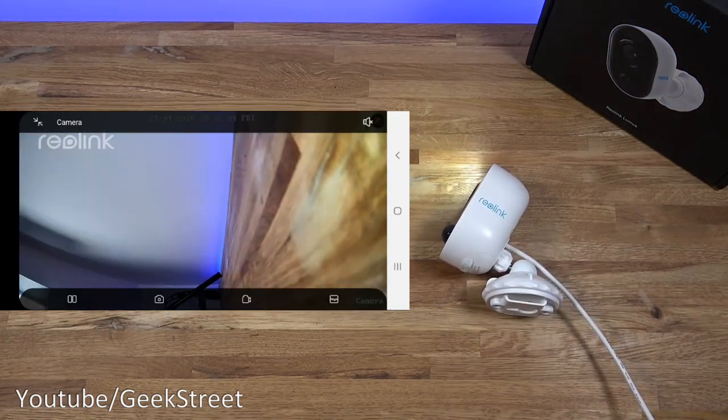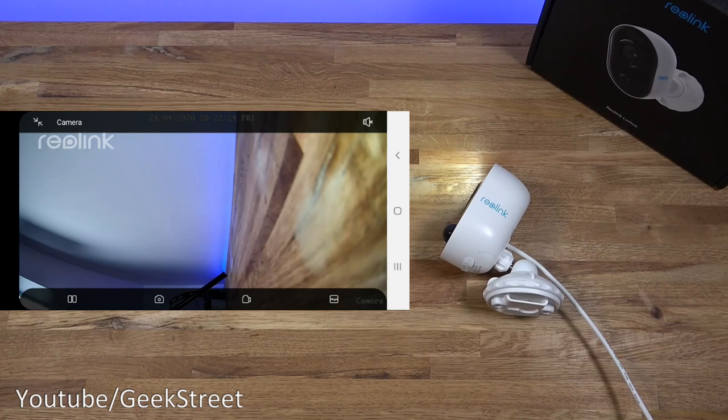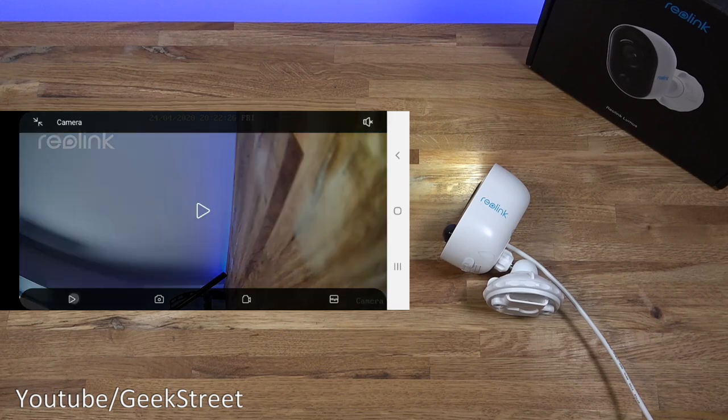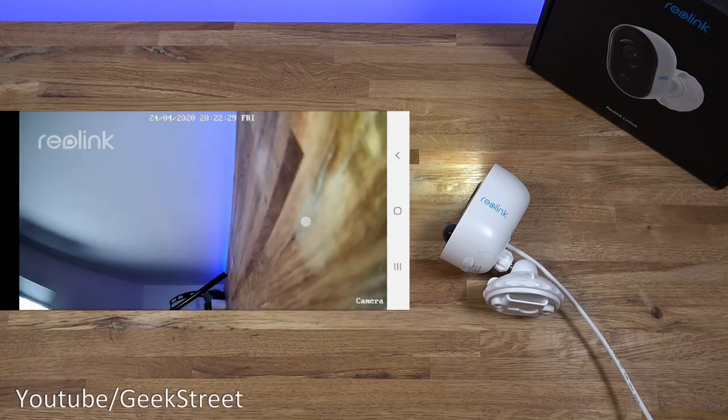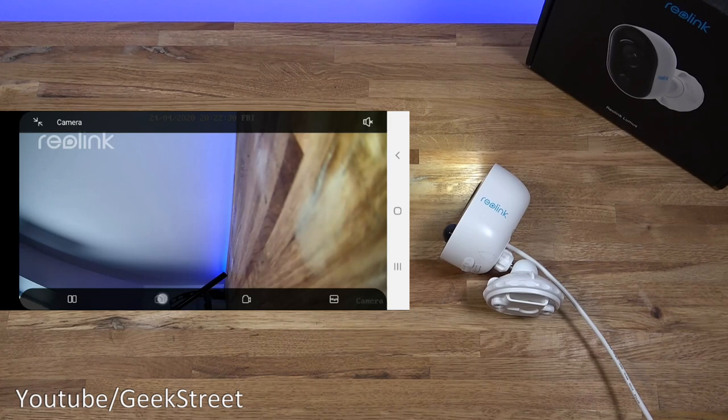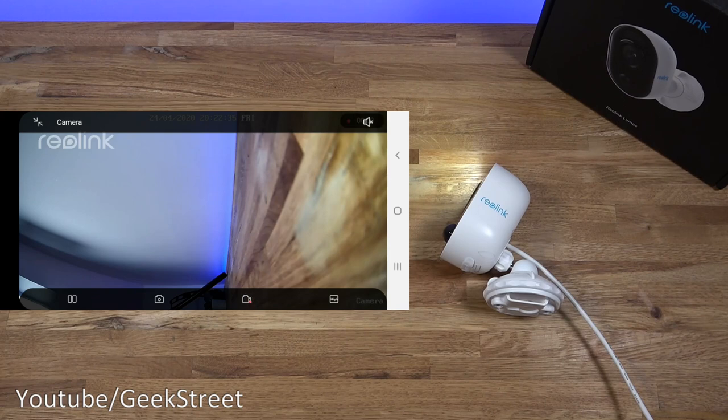Now clicking on there once. So coming down here. You've got the similar options again. So pause. You can pause the stream. Hit play again. Clicking on there. You can do a snapshot. And then you've got a share button. So you can share it straight away if you wanted to. And then coming over here. You've got the record.